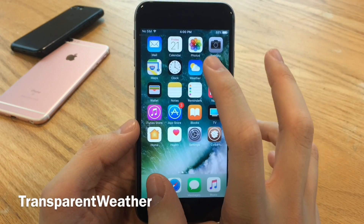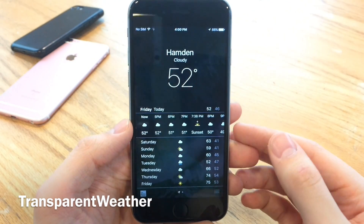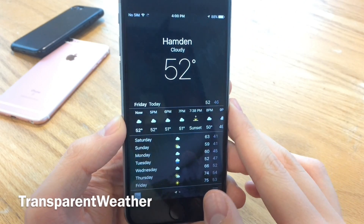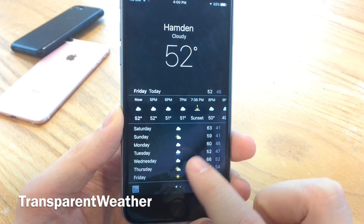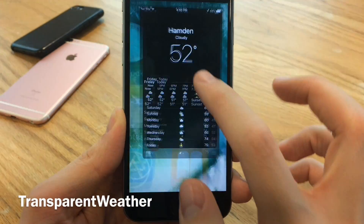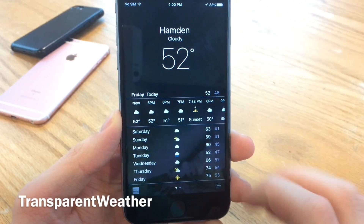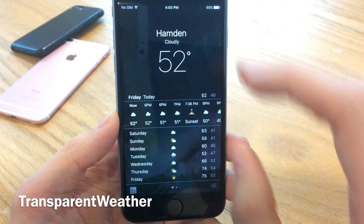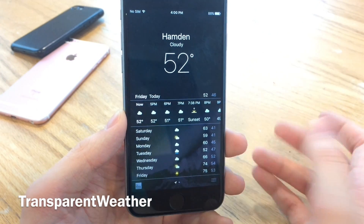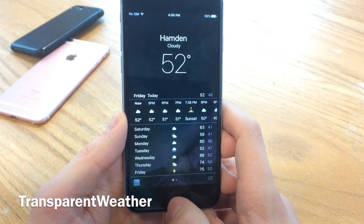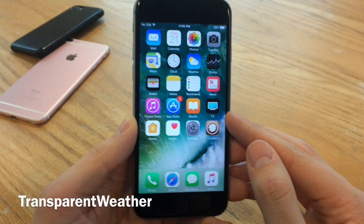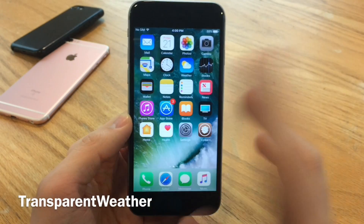Transparent Weather will basically remove the weather effects that show up inside the Weather application and replace it with a simple view that takes in the wallpaper behind the weather. If you don't like those effects, or they're causing your device to slow down or the battery to drain quicker, you can install this to remove them. Once again, this is called Transparent Weather.